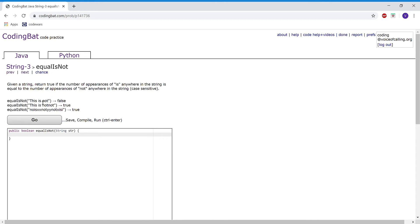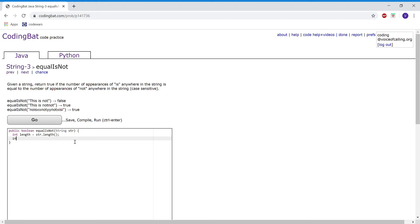One appearance of 'is' by itself and one in the word 'this'. For this problem I want to have a couple of variables. First I'm going to create an integer variable called length and set that to str.length. Then I want to have one integer variable that holds all the occurrences of 'not'.